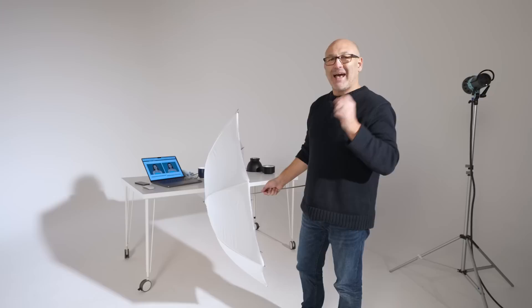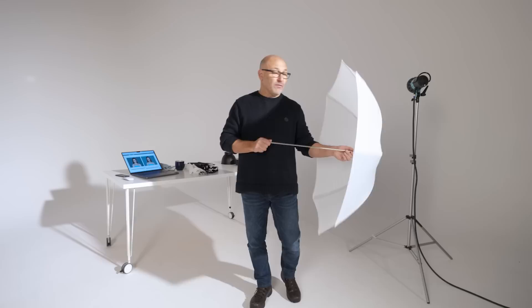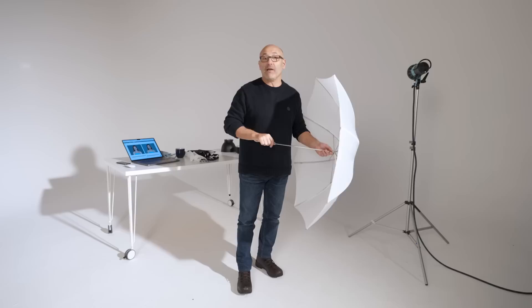However, there are some drawbacks with this particular modifier compared to softboxes. Obviously the price is an advantage, and I'm going to show you some comparison results of what this is like compared to a softbox, but there are disadvantages.